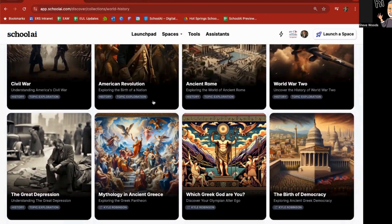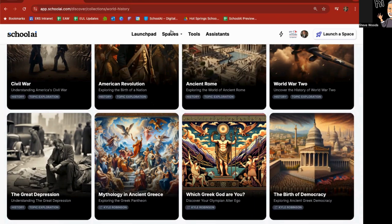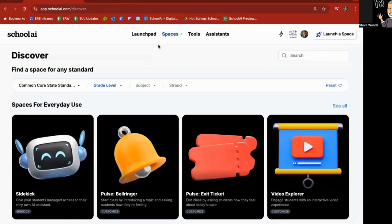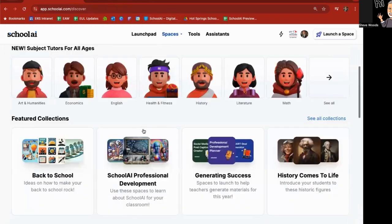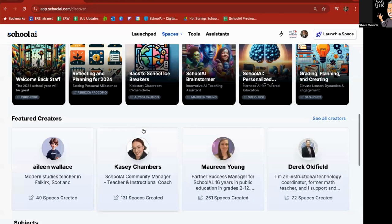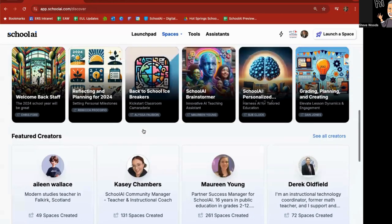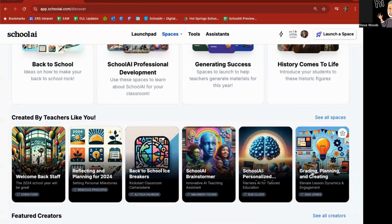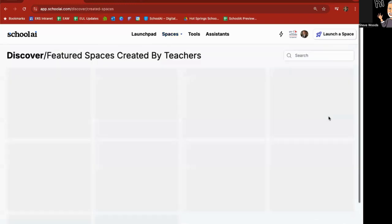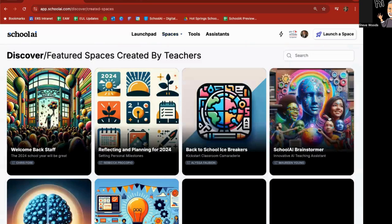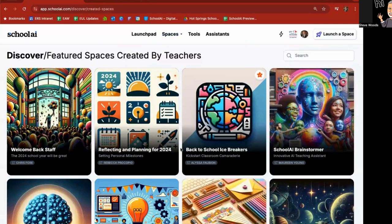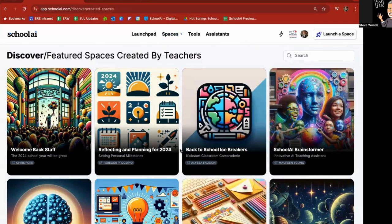You've got test prep, world history. So I click on that one, Native American history, World War I, ancient Egypt, medieval times, the Civil War, ancient Rome, World War II, and so forth, to give you examples. And you simply click in there, make some adjustments, and it'll run. Or you can use that to get ideas of other ones that you can create under spaces, create a space.